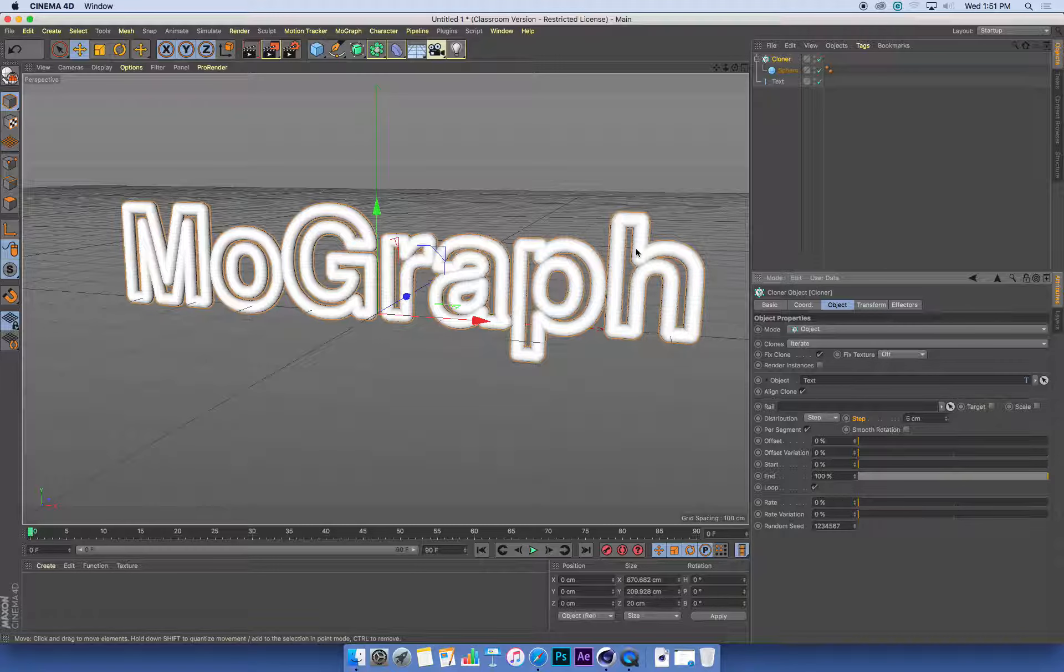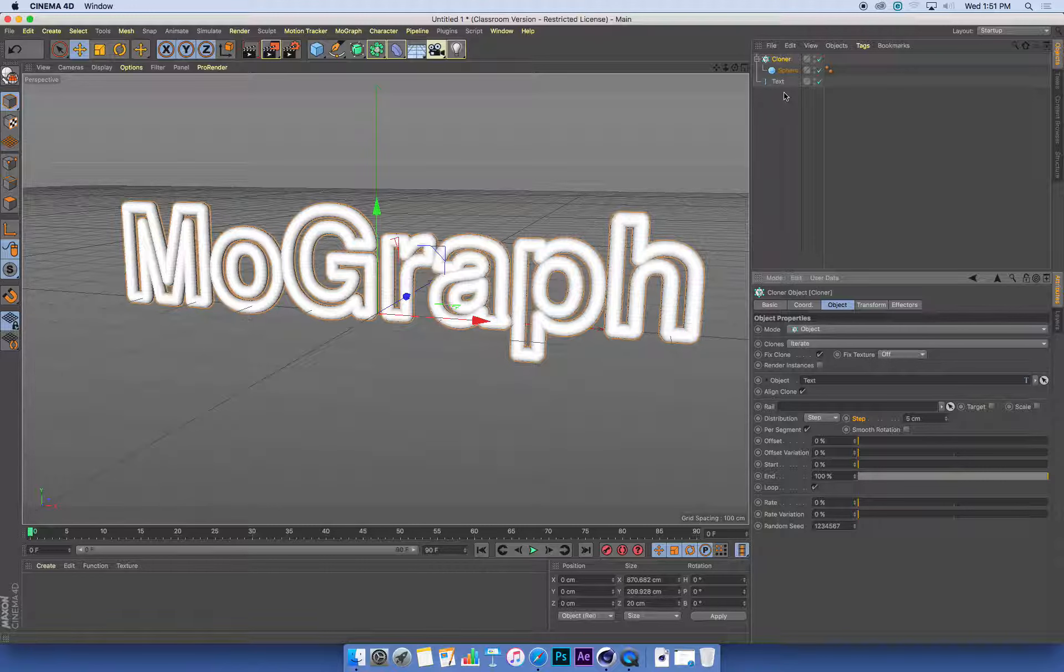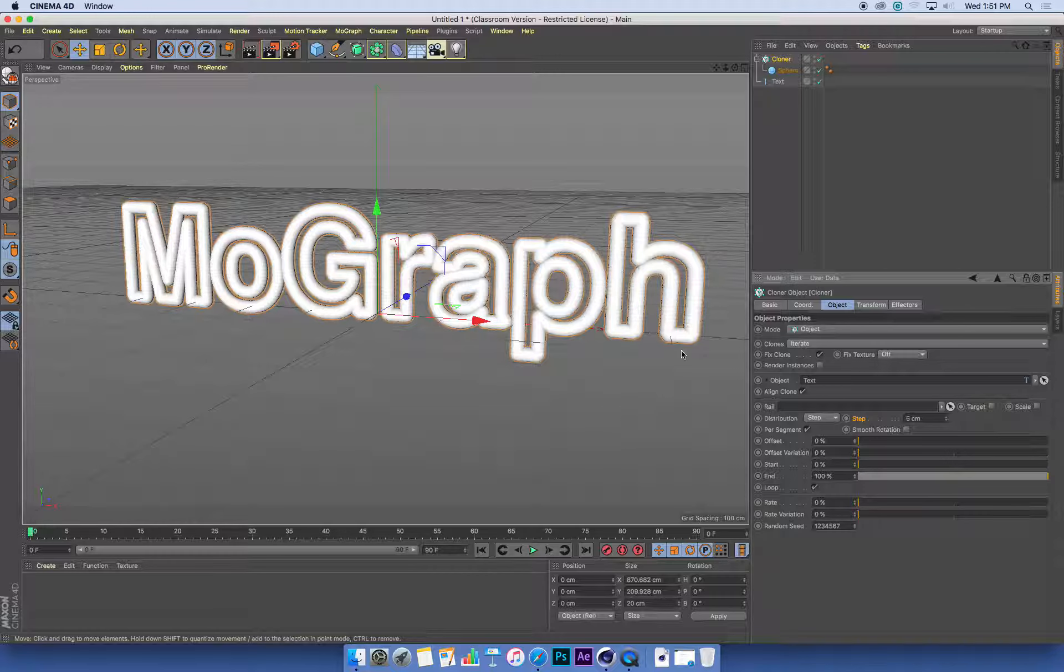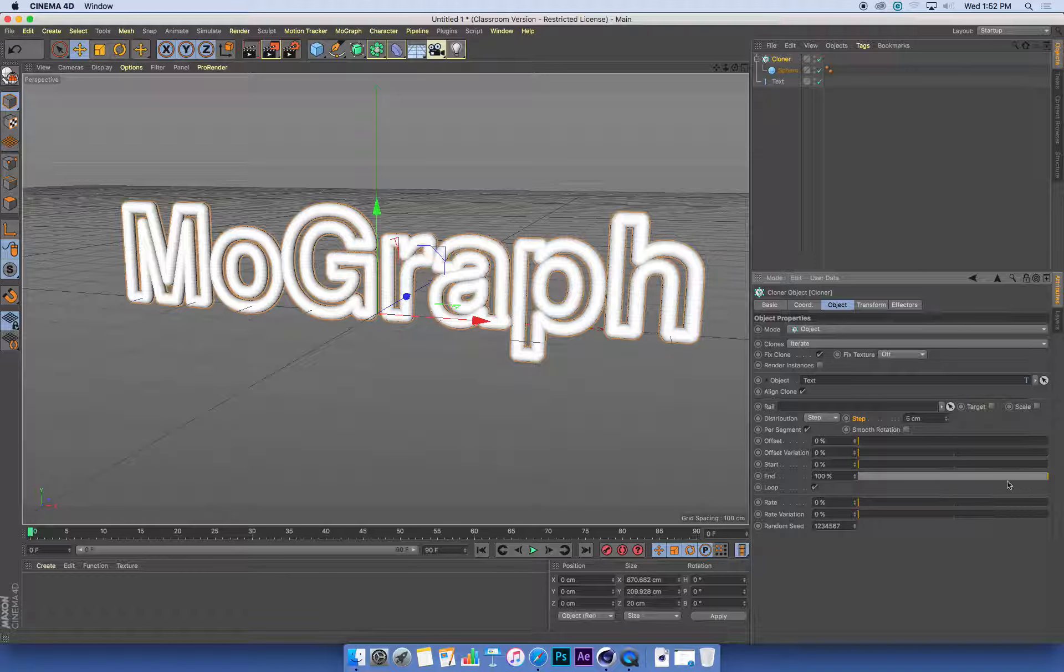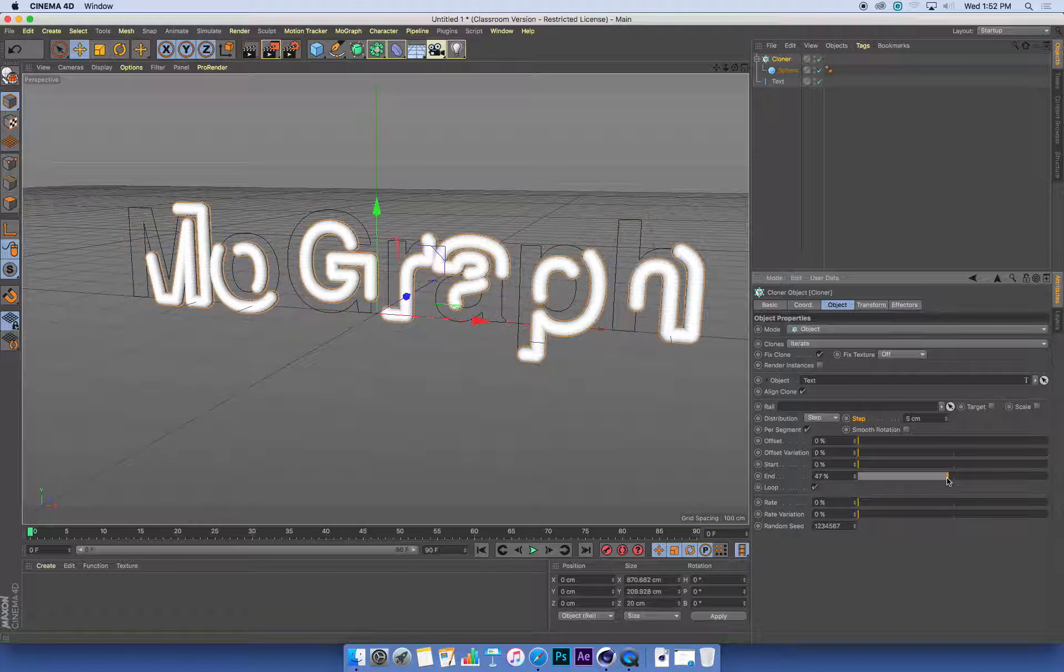Here's one effect we've discovered: we can clone objects evenly along curves using this Step function. That's pretty exciting. What we're going to do is reveal this text—we can have these spheres appear along the curves as we go. The way we do that is by using these Start and End values. Remember when we made those energy line things around our Lego wall? We had a sweep function and animated the start and end. This is a similar kind of thing.